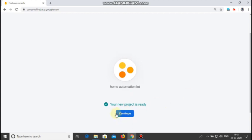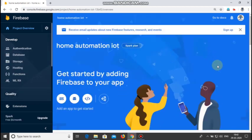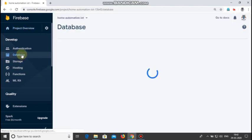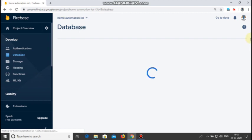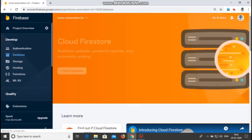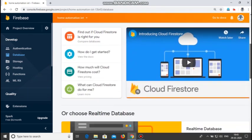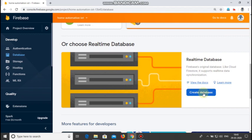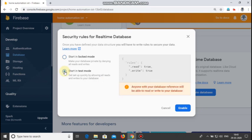Click on continue and the project page opens. Now go to the database page, scroll down and click create database, go to real-time database and click create database. Set this to starting in test mode and enable it.